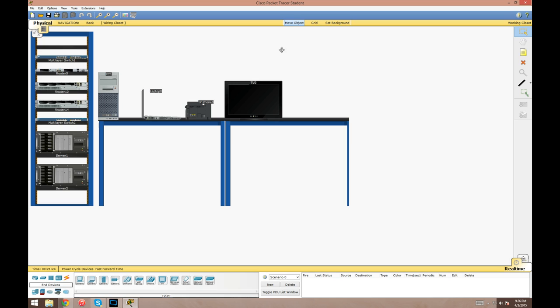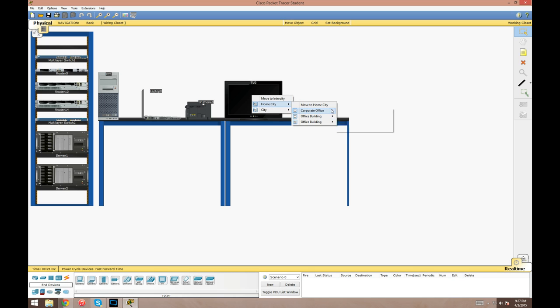You hit shift M and click on the device you want to move. Let's say we'll move this TV. You gotta go through this really shitty drop-down menu way of moving it. Corporate office right here is the main wiring closet, this is the one that's in use right now, the working closet.